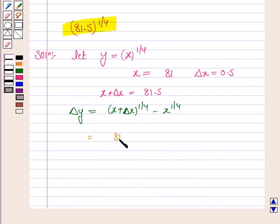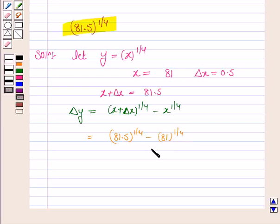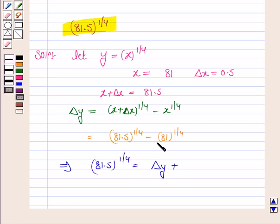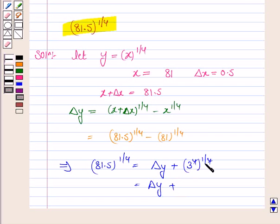So this is 81.5 to the power 1 by 4 minus 81 to the power 1 by 4. We have to find the value of 81.5 to the power 1 by 4. Now 81 can be written as 3 to the power 4, and its power 1 by 4 gives 3. So 81.5 to the power 1 by 4 is equal to delta y plus 3.